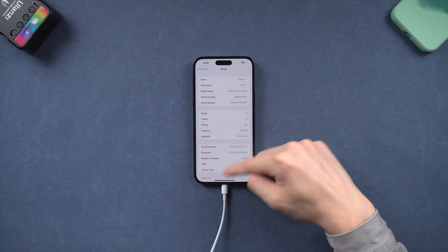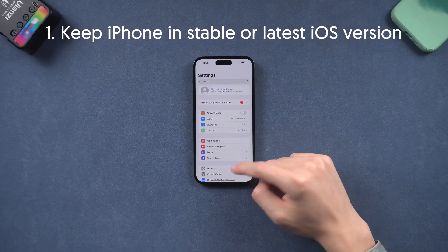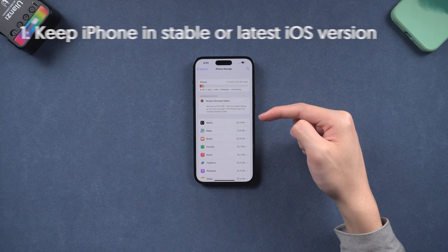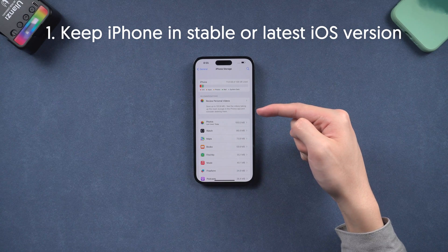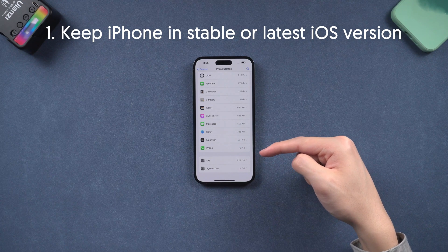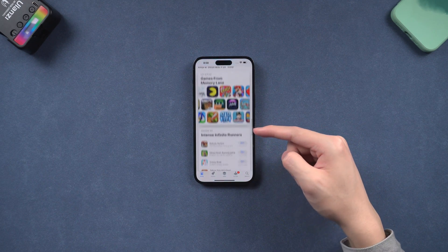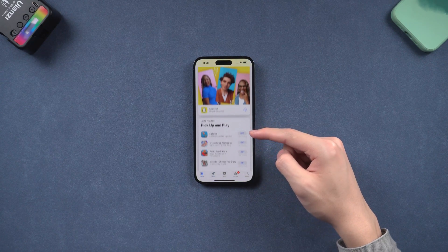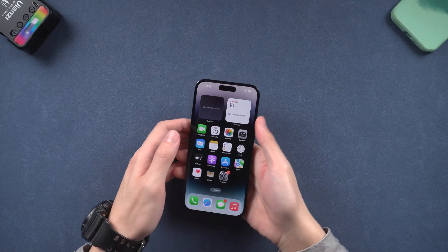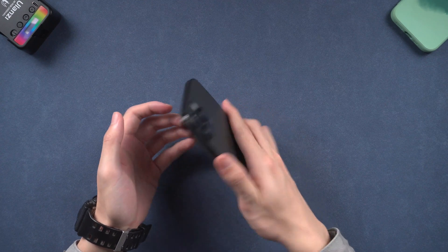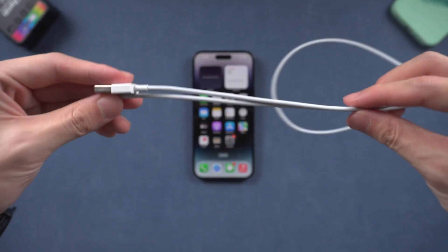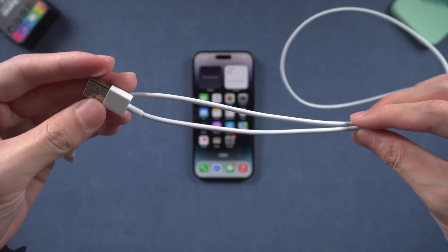How to prevent bugs from happening on your iPhone? First, keep your iPhone on a stable or the latest iOS version — there will be fewer bugs on these versions. Second, make sure your iPhone has more than 5GB of free space so that your iOS system won't crash due to lack of space. Third, don't download unsafe apps from unsafe platforms so that there will be no security or hack issues. Fourth, try not to drop your iPhone — protect your iPhone hardware. If your iPhone hardware is damaged, go to the Apple Store as soon as possible. Last, try not to use damaged or unknown brand charging cables and chargers, as they might cause voltage problems and damage your iPhone.